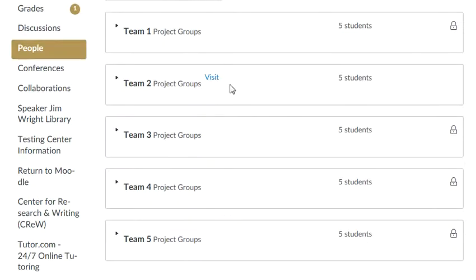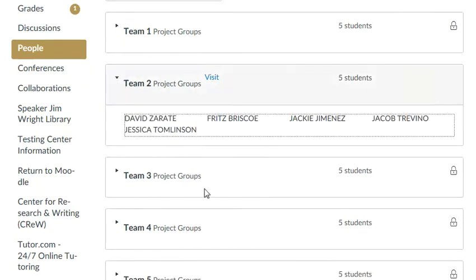The one where I have a Visit Page button is my team. And if I want to see my other team members, I can expand and see the other team members that are assigned to my team.